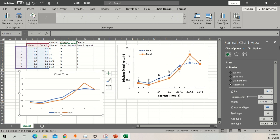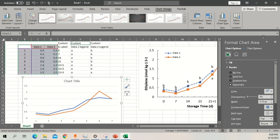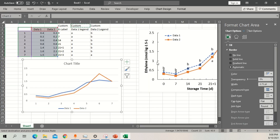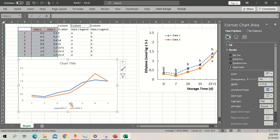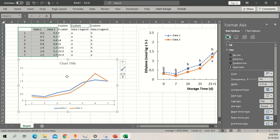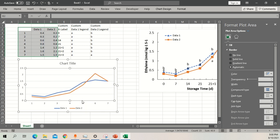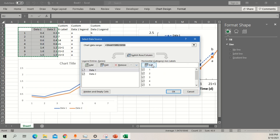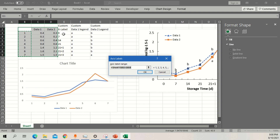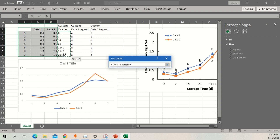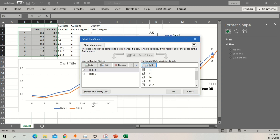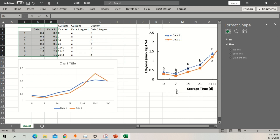Now we are going to replace the axis. Once you click on the chart, select Select Data. You can see data one and data two listed. Now go to the horizontal axis section, click Edit, and select the x-label range — it will automatically replace the axis labels. Click OK and this part is done.